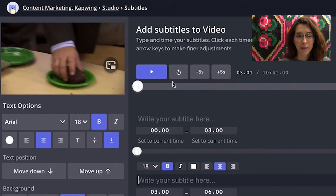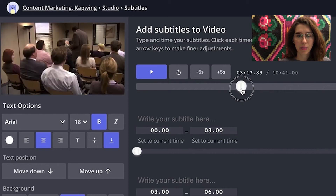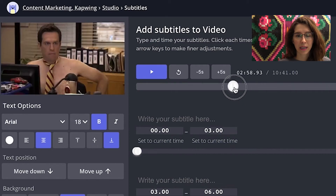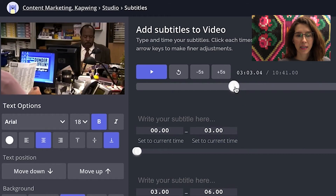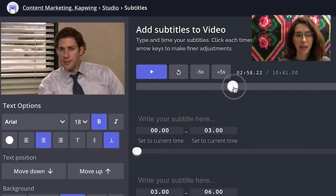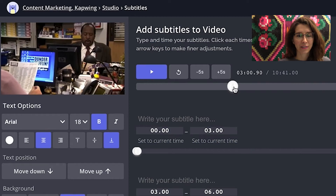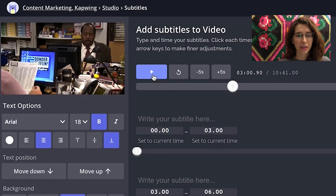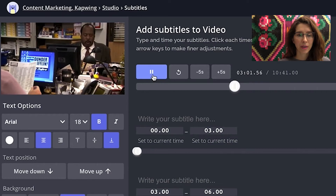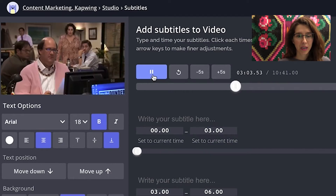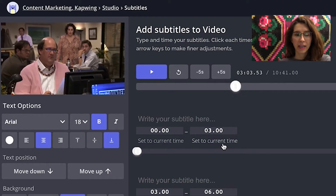The part that I really want to subtitle is a cute interaction between Stanley and Kevin. So it starts at three seconds. Here we go. He says, 'What's a seven letter word for purse?' This is where he stops speaking, so this is my first subtitle — this is the end time.